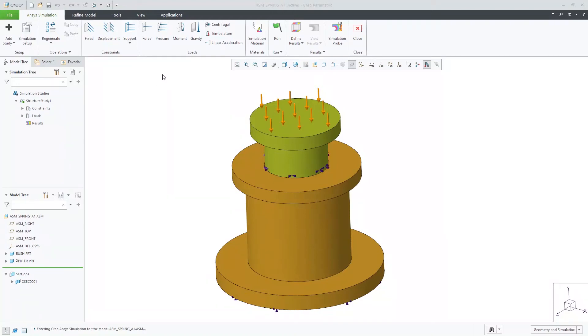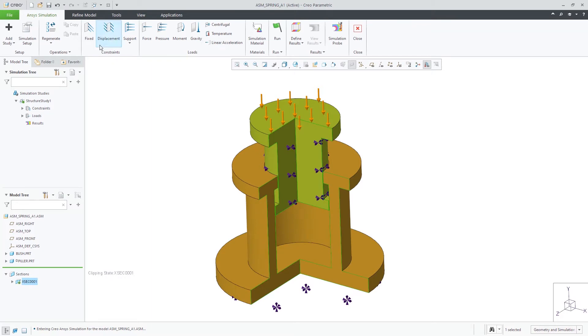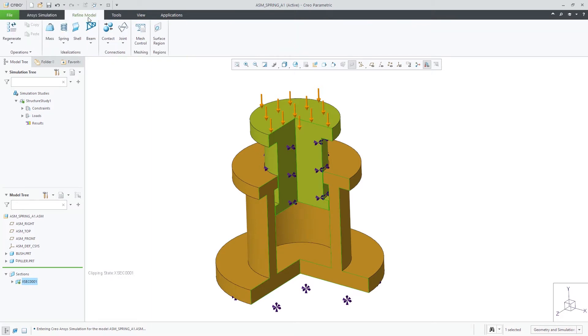Creo Ansys supports idealizations for simple mass, springs, beams, and shells. First, let's show an example of a spring idealization.